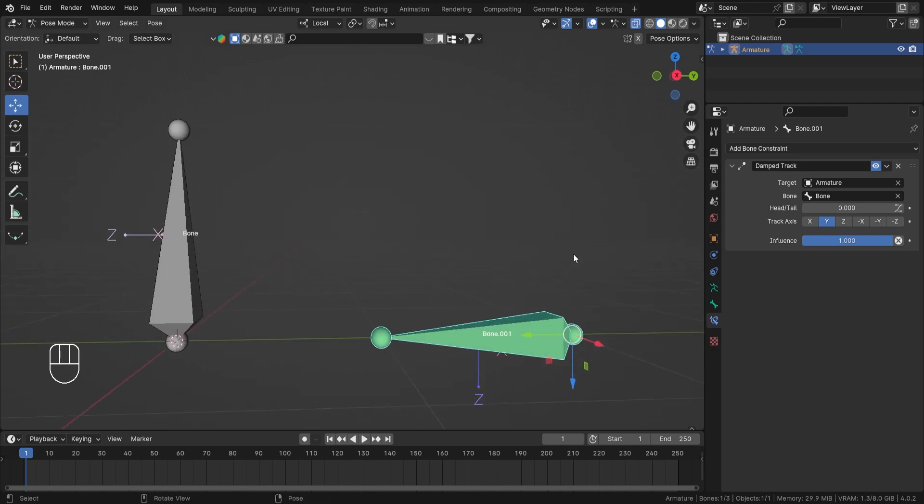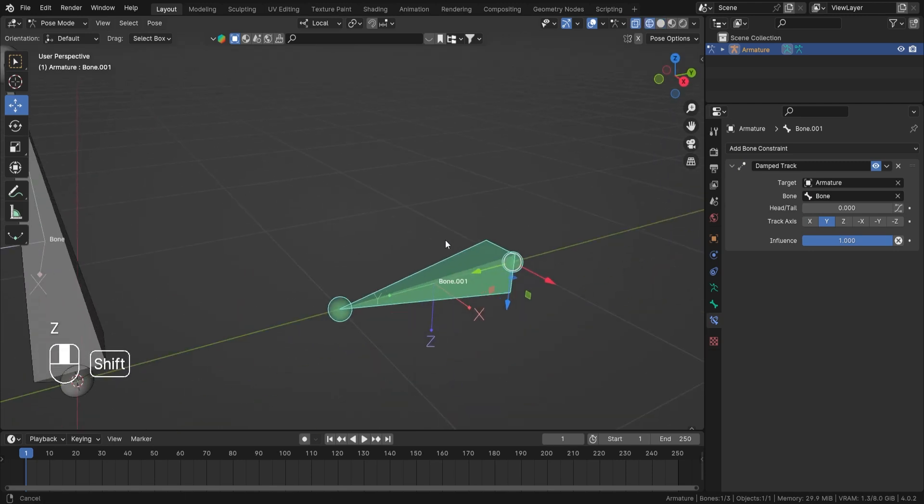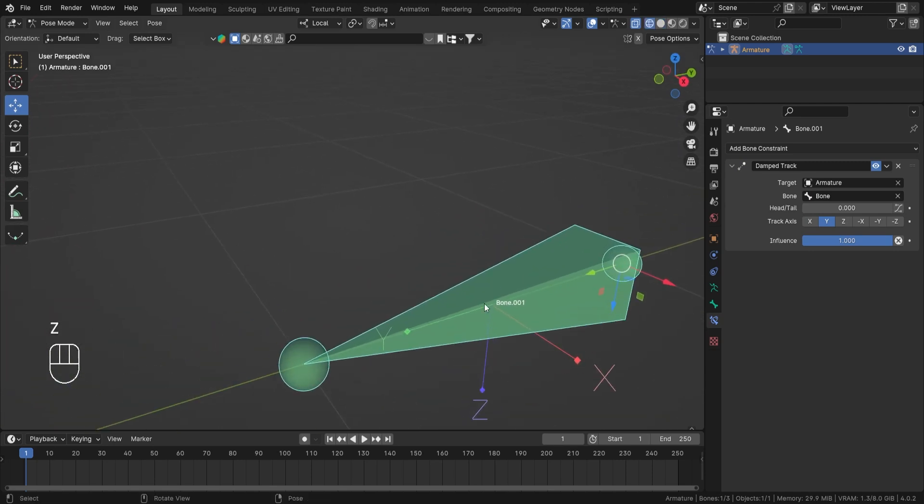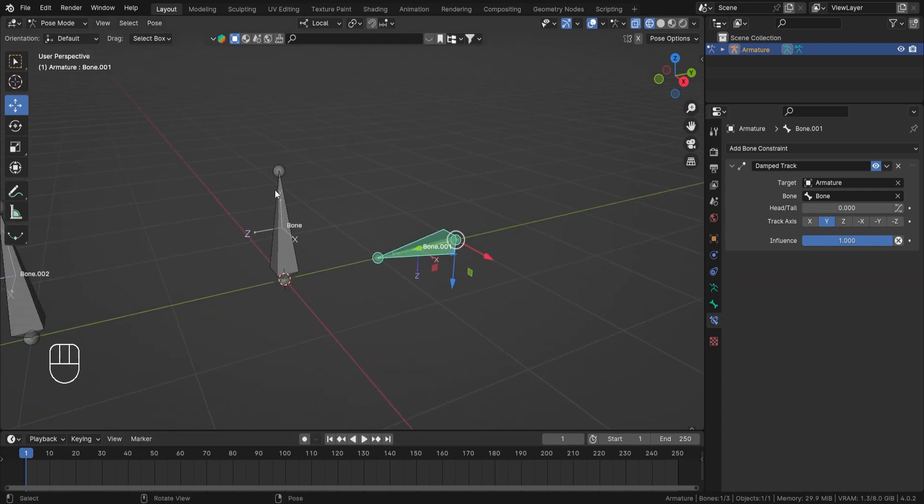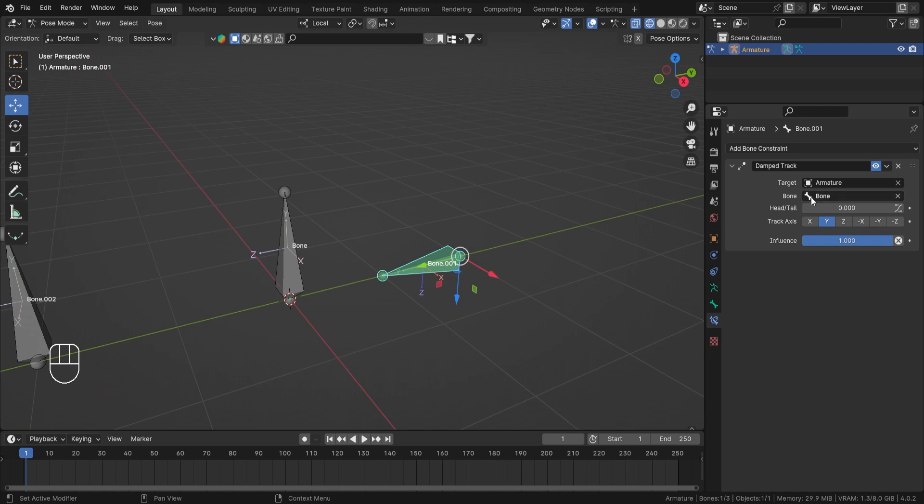Now as you can see the local axis, let's go into the wireframe mode. Now as you can see the local axis of this bone is Y. As you can see, tracking axis is also Y.